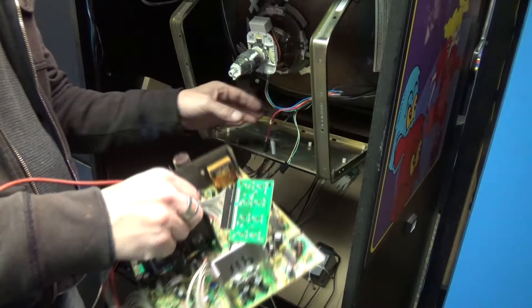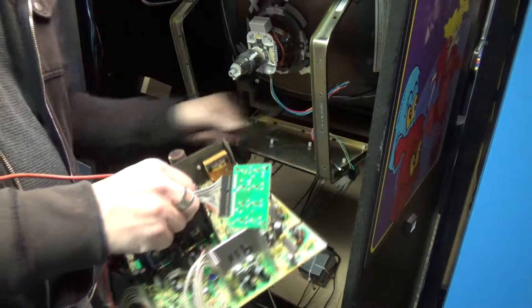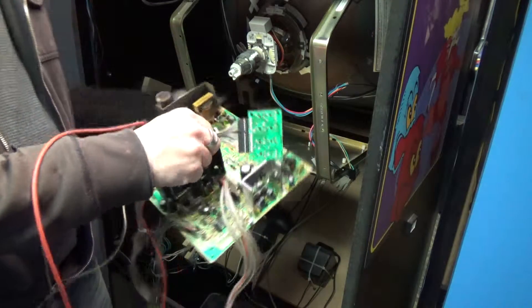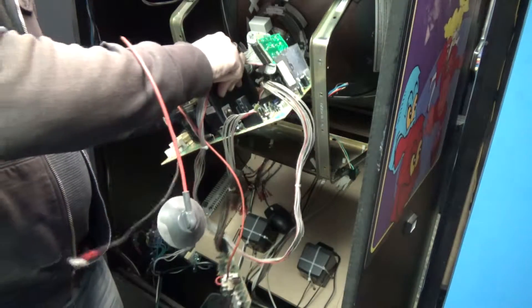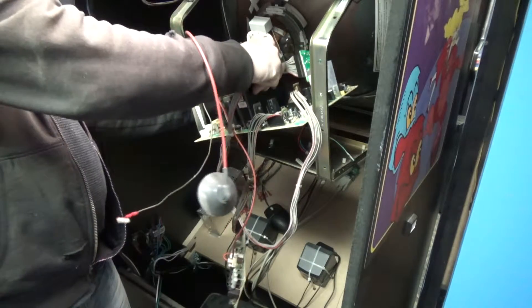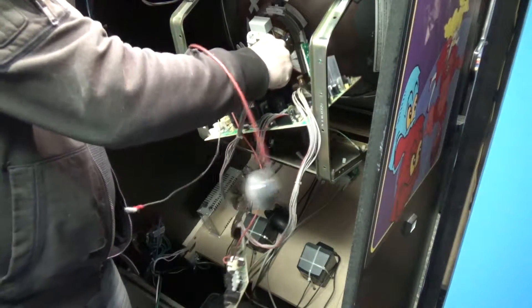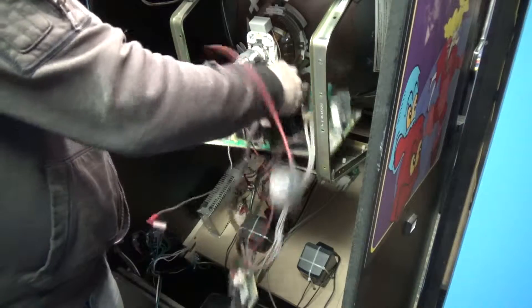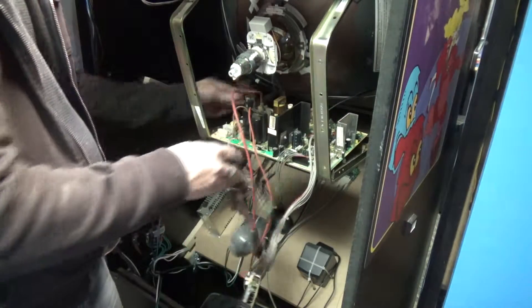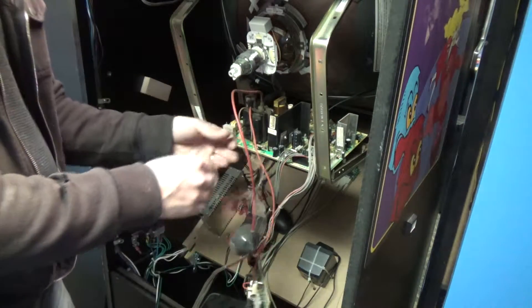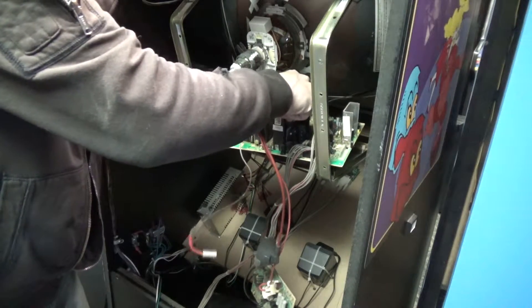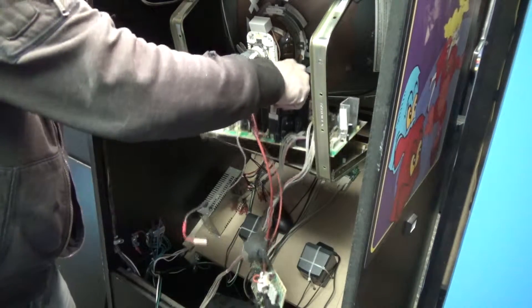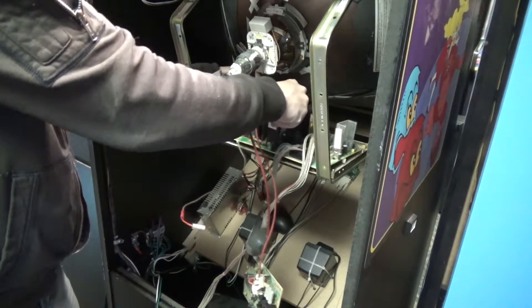So we're going to put this chassis back in to show you that, just to do a recap. So when you set this back in here, make sure you set it back in the way you had taken it out. Your flyback always goes to the back of the cabinet here. This is your flyback. So make sure that goes to the back of the cabinet.